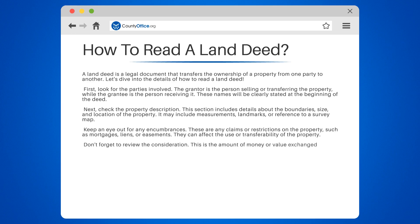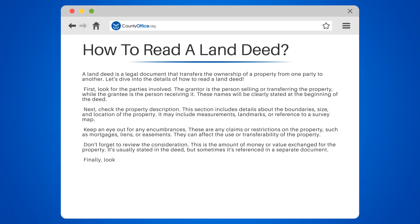Don't forget to review the consideration. This is the amount of money or value exchanged for the property. It's usually stated in the deed, but sometimes it's referenced in a separate document.